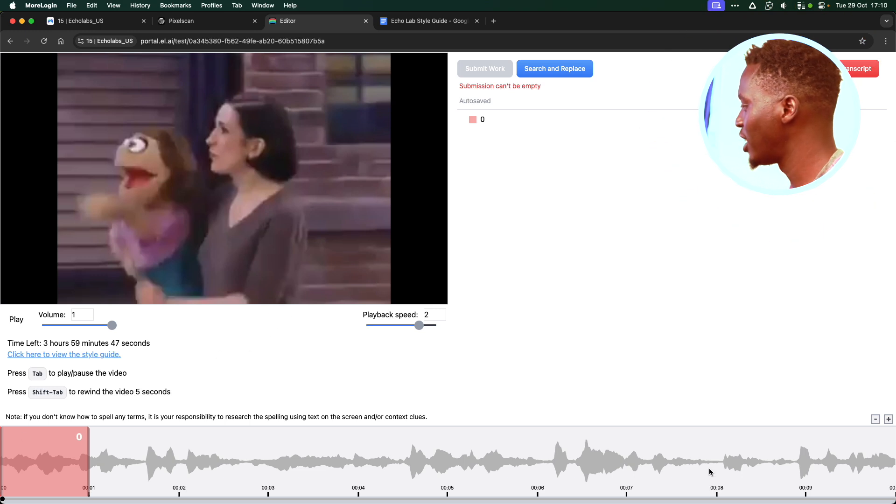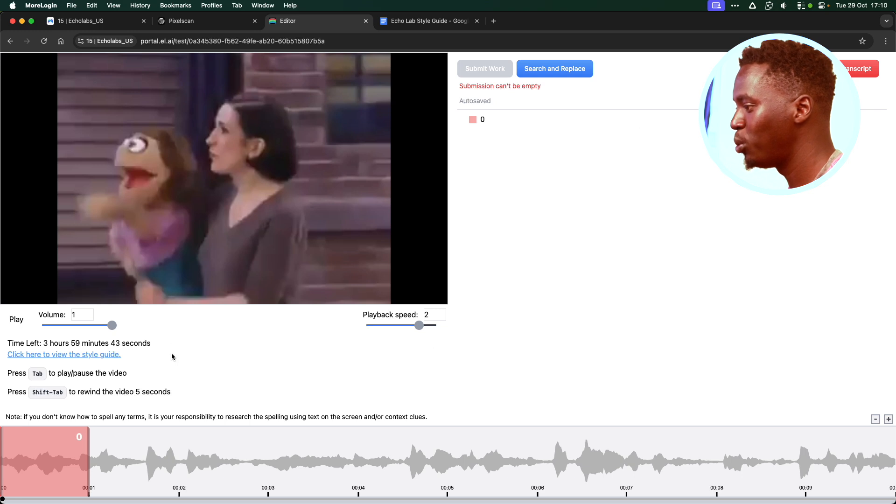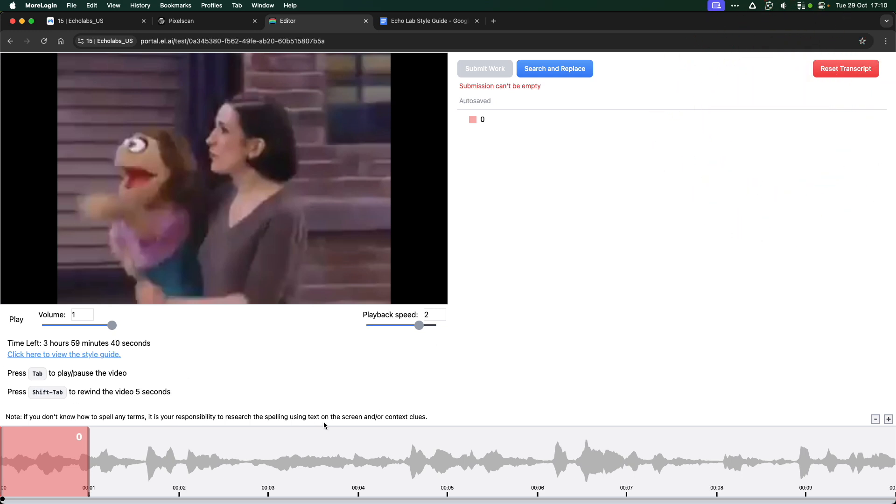This is how basically the workspace works. You listen to the whole audio. As you listen to the whole audio, you are going to be just transcribing using this particular tool.